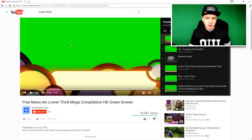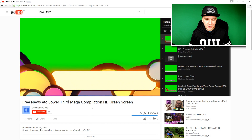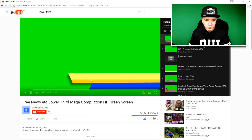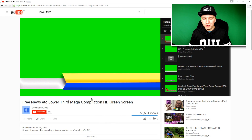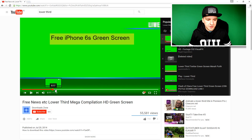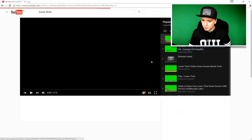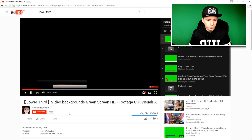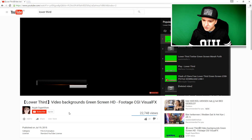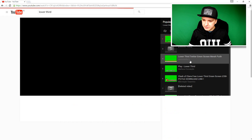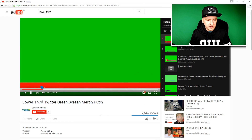Let's switch back and forth between all the lower thirds and pick a nice one. The first one has circles and it looks pretty nice. There are so many out there — like news-style lower thirds. You should always make sure you have a green or black background so you can cut out the background. Let's move on to the next one.